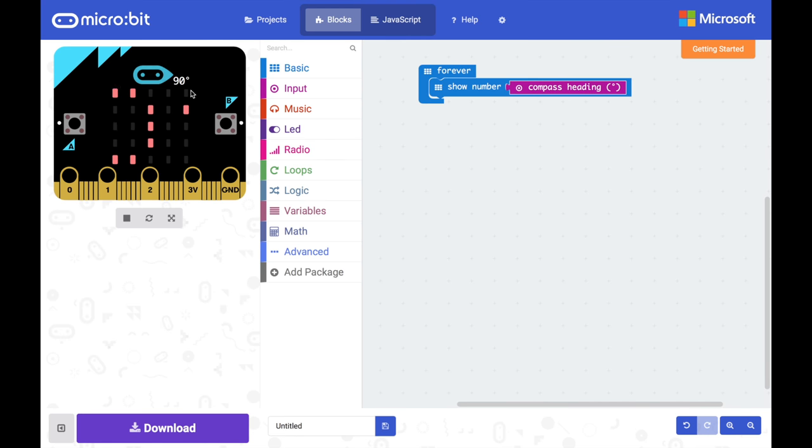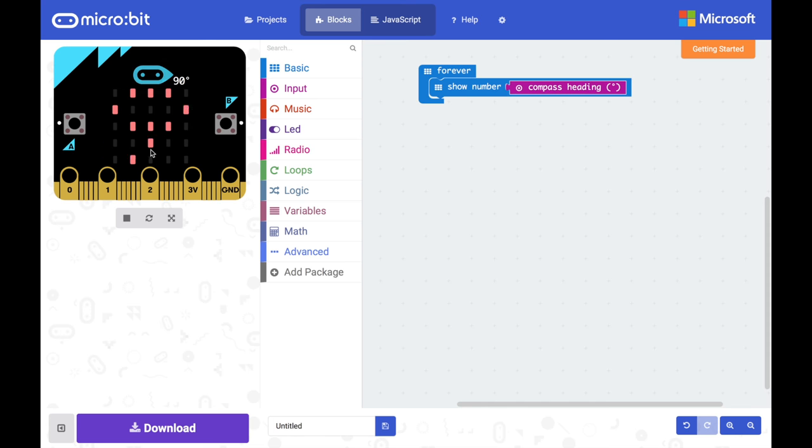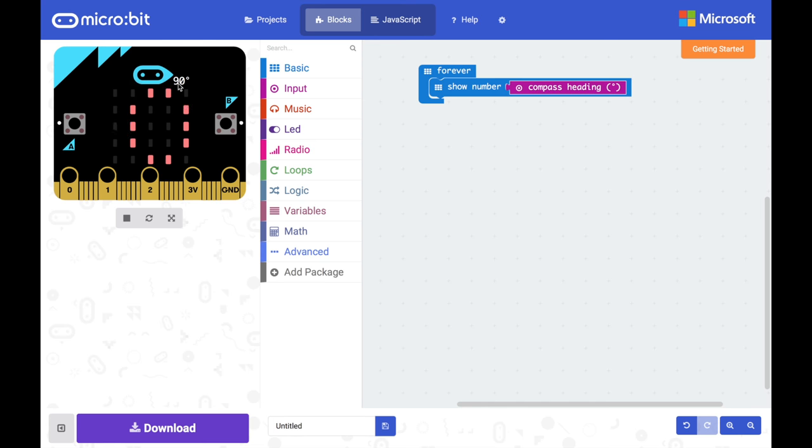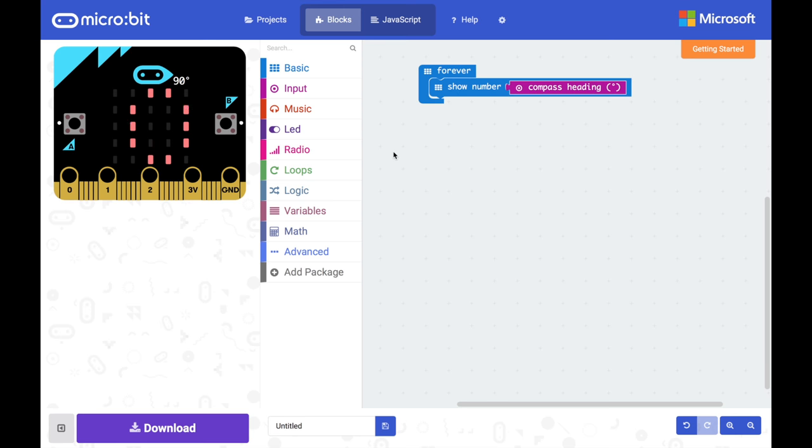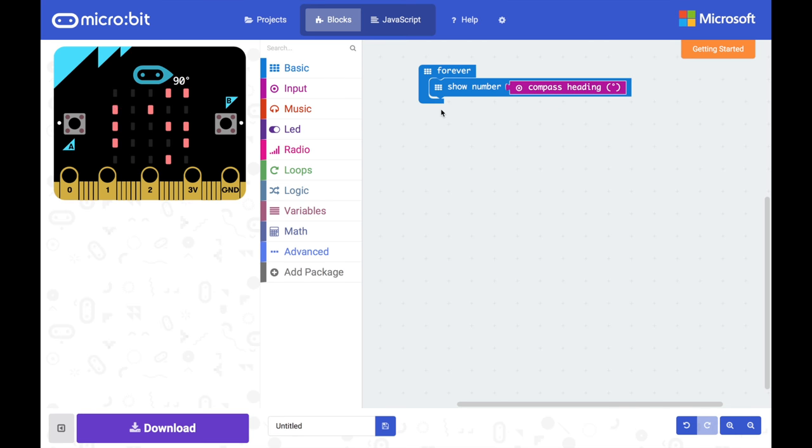And immediately you will see that our simulator updates the display. It shows 90 because in the simulator it doesn't have a compass so it just pretends it's pointing to 90 degrees. So what I'd like you to do now is to go and just build that very simple little program and download it and put it on your own micro:bits.